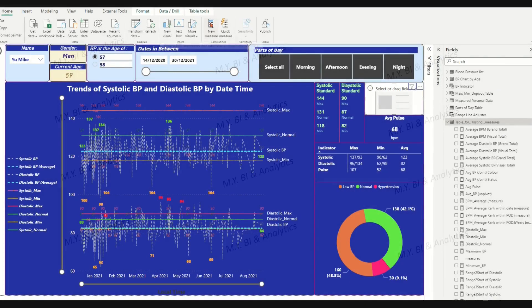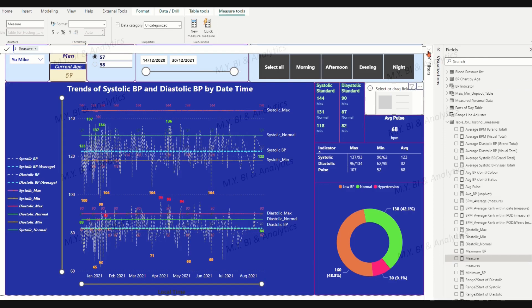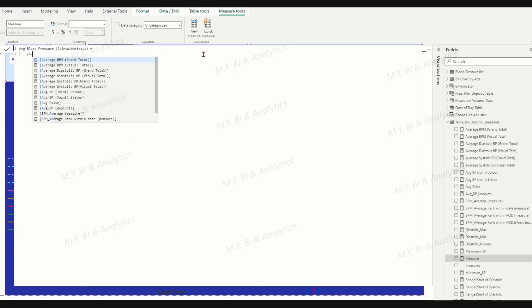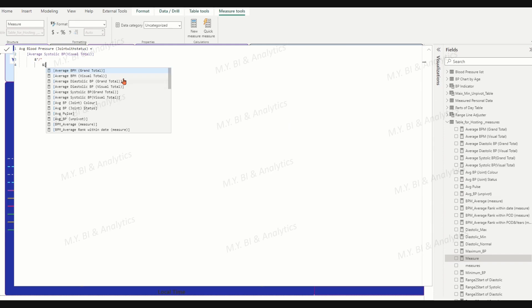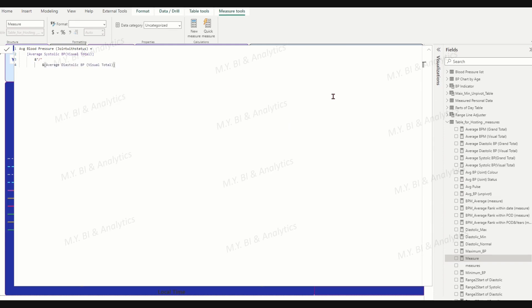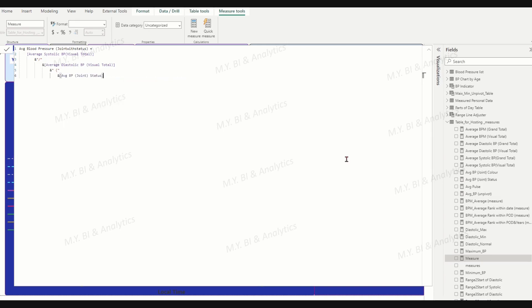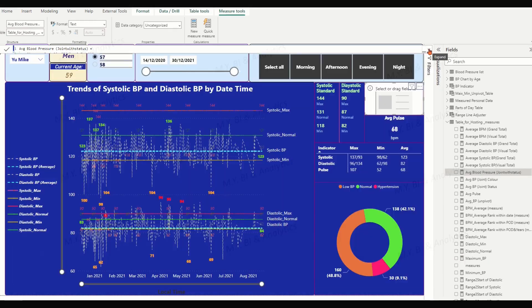To generate the DAX formula for the joint measure, average blood pressure joint with status is quite simple. We just join the six items by ampersand operator. For those text strings, we need to enclose them in double quotation marks. For example, to enclose slash symbol in double quotation marks, for open bracket and close bracket, we do the same enclosure. Let's evaluate the DAX formula. Now, error discovered.